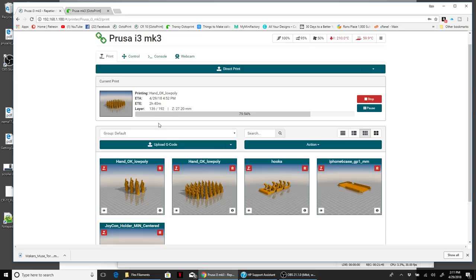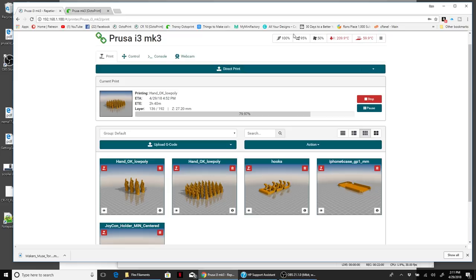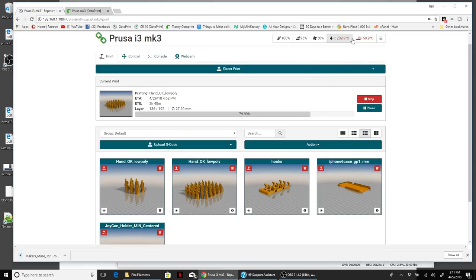This is how you can upload files and group things together if you want to, and then you can select them and print. At the top, you see there's a nice little dashboard that shows what flow rate you're printing, the fan speeds, the hot end and the bed temp, all of that really nicely right there.